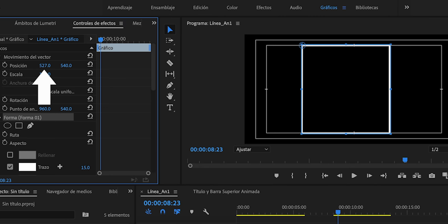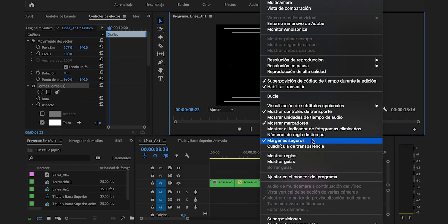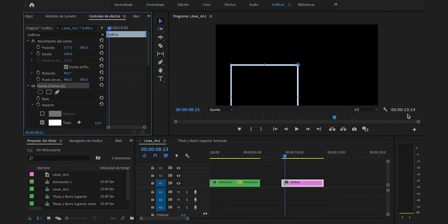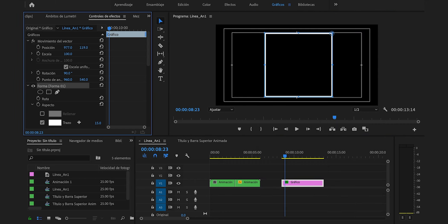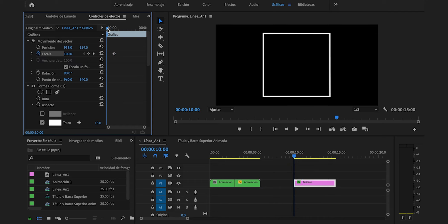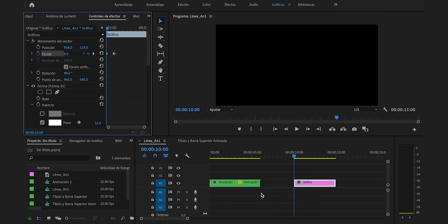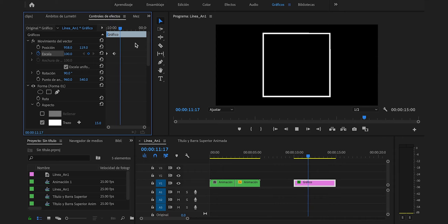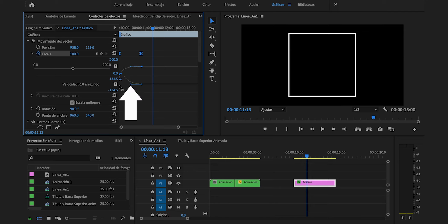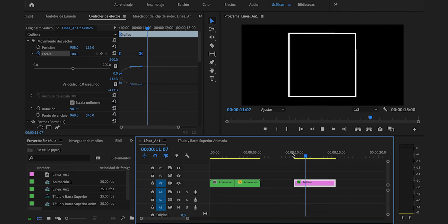El punto de anclaje se encuentra en esta posición, así que lo rotaremos en un ángulo de 90 grados y lo reposicionaremos. Ubicaré el clip en el segundo 10, iremos al 11 y presionaremos en el cronómetro en la pestaña escala para añadir un fotograma clave. Nos devolveremos al puro comienzo, cambiaremos el valor de 100 a 0, y ya tenemos esta animación. Correremos esto un poco, ampliamos la vista, lo seleccionamos, clic derecho, suavizar entrada. Desplegamos las opciones y movemos este punto hacia la izquierda totalmente. Ya hemos conseguido esto.